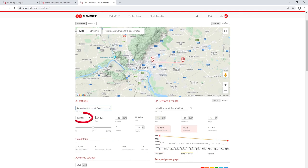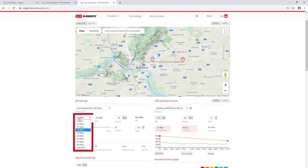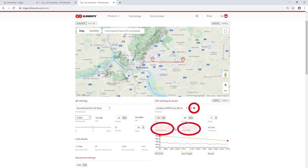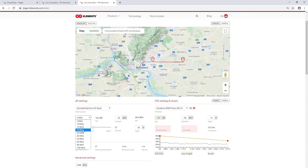Now you have an option to select a channel width, which helps to get a more accurate estimate of the link performance. When choosing a channel width you might notice that for some of the options you will get a warning sign in the CPE settings and no results will be shown. This is because that particular CPE does not support the channel width you've chosen, so when choosing a channel width you must know which ones your CPE supports.